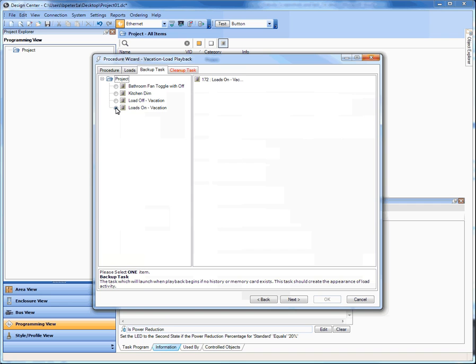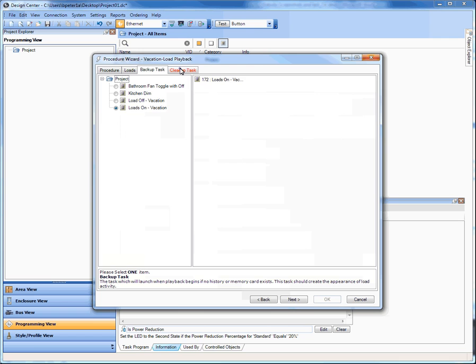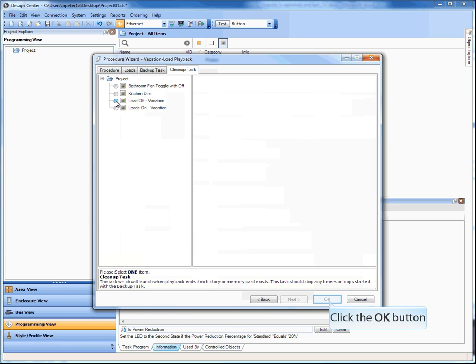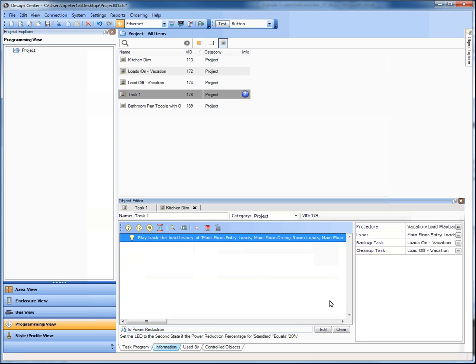If you don't have load playback — say you have vacation mode but there is no load playback — we've put a catch-all in here, which was a problem with Q where there was no fallback. So here you can say: if there's no load playback, what do I want to do? I wrote a quick task that says loads on, with a timer that fires at, say, sunset. And the cleanup task is the load off — another task that turns off the loads at midnight or 11 p.m. or something like that.